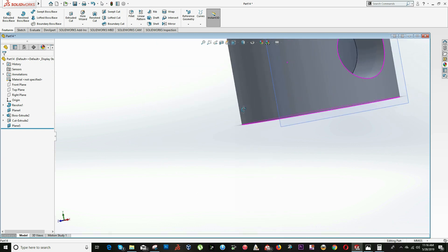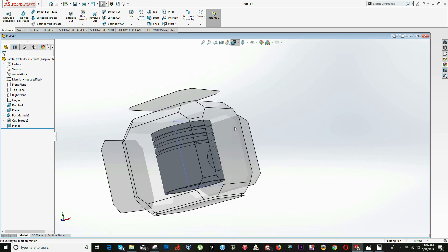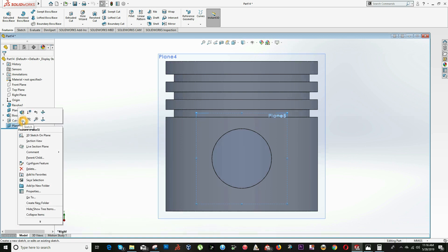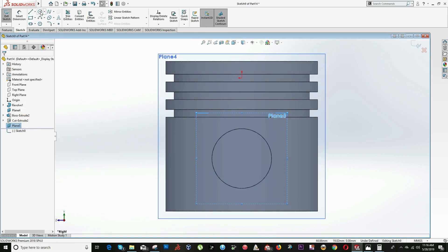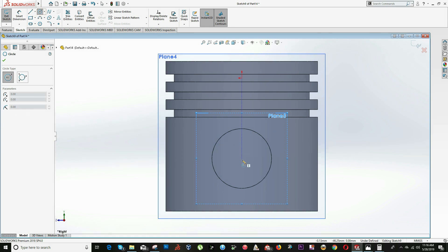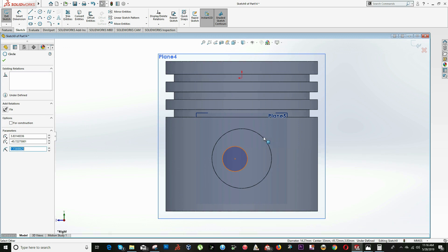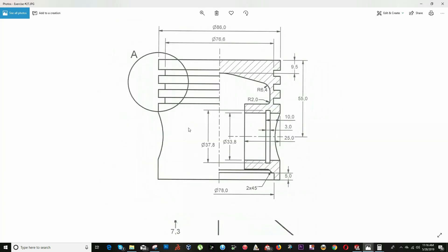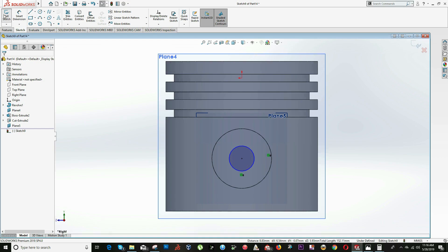Click on View Orientation and select this side view. Create a sketch on the new plane we just created and draw a circle concentric to this hole. The diameter is 37.8 — a little bigger than the internal one.